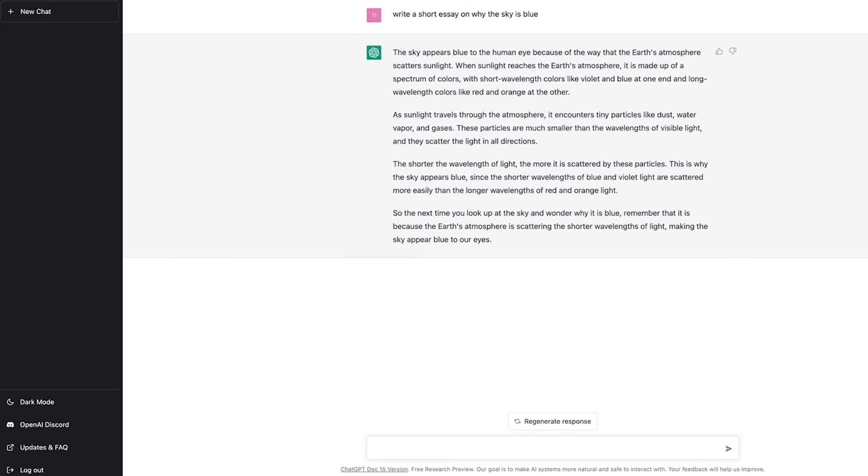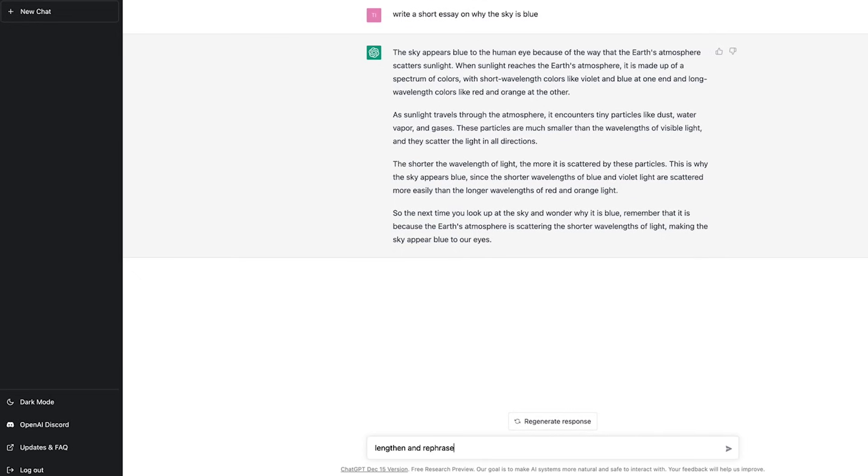You might even learn something as you read along with this. I could then go ahead and ask it to make longer or rephrase to add humour. But why would you want to do that in an essay?